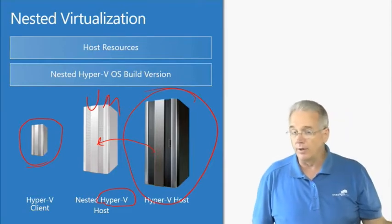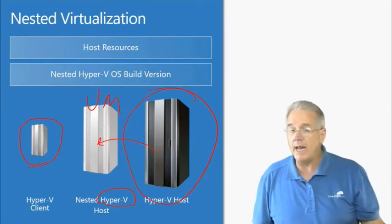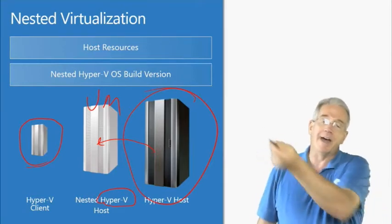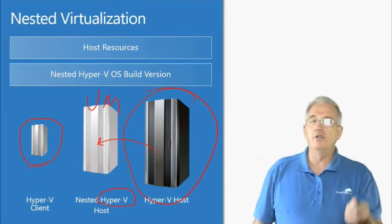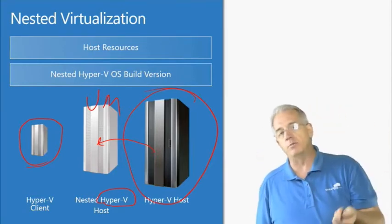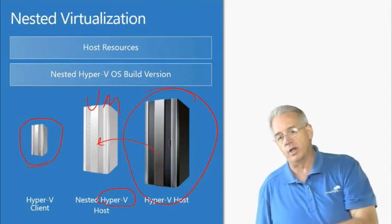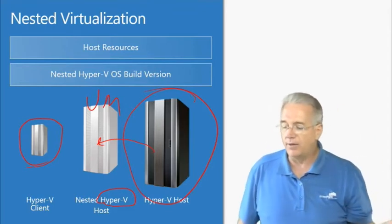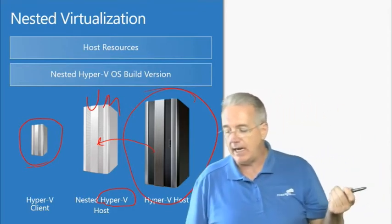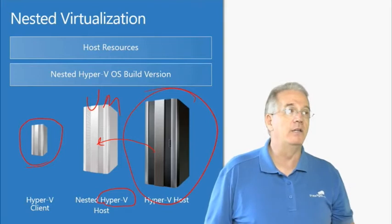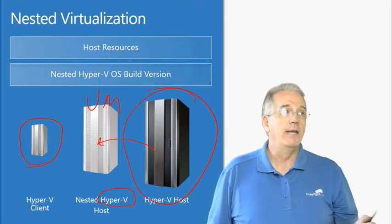Before Windows Server 2016, you couldn't do that because you couldn't have a virtual machine that hosted another virtual machine. But with 2016, you have the ability to do it.